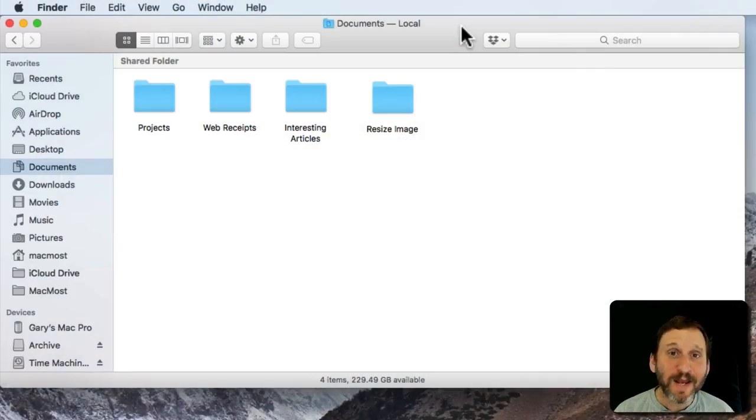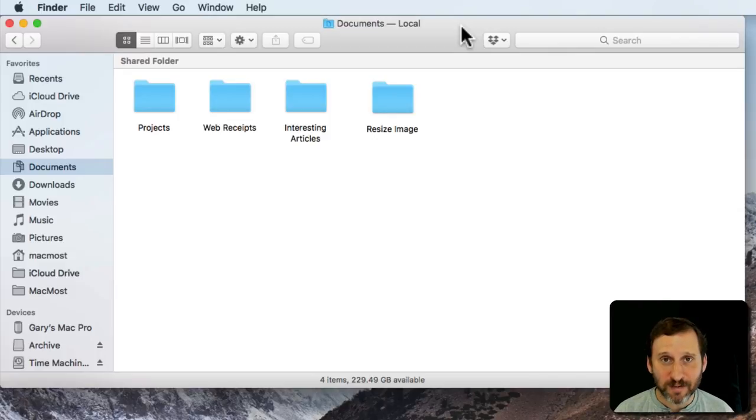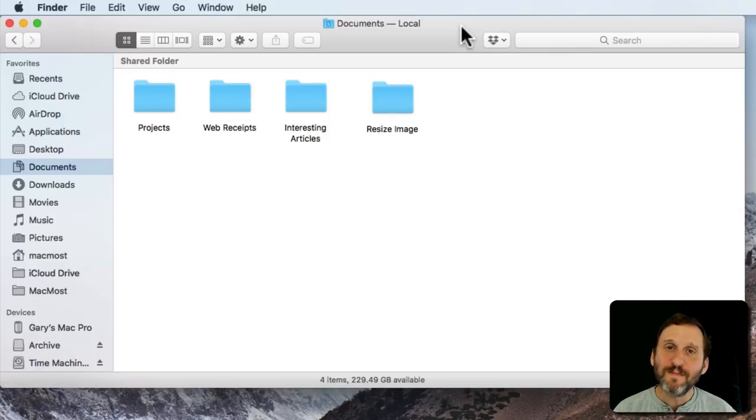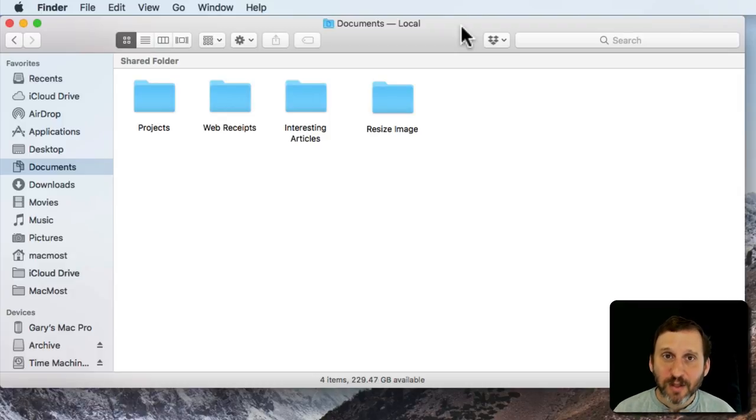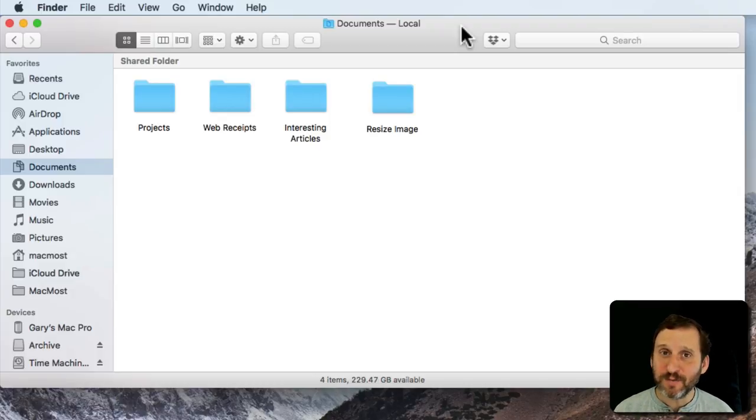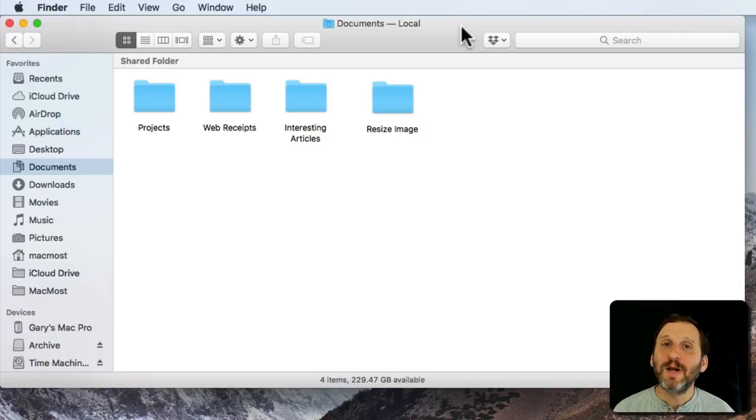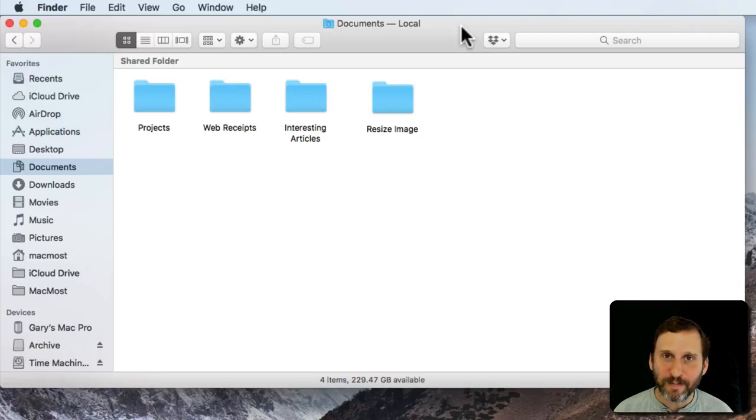If you're new to Mac, you may not yet have a good system for organizing your files. Folders are the main tool that you have for organizing things on your Mac. You're going to want to create folders, as many as you need, to get things organized and know where things are.